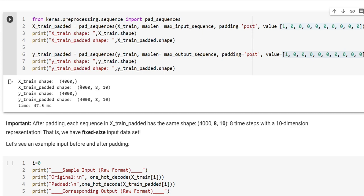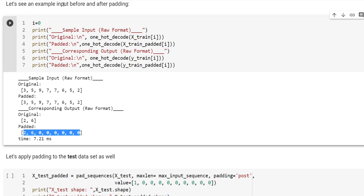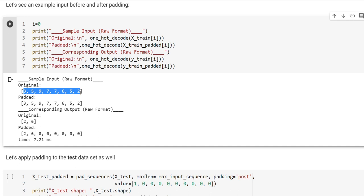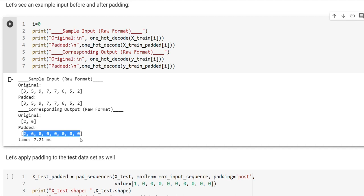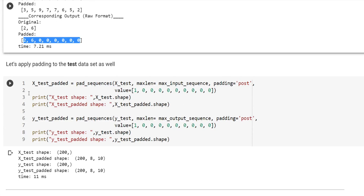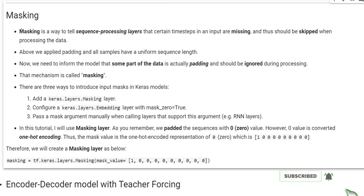Let's see an example input before and after padding. Here you see that the original has already 8 time steps, so there will be no padding. But here the original has only 2 time steps, and now with 6 zeros appended, the shape becomes 8 time steps. We also need to apply the padding to the test data.